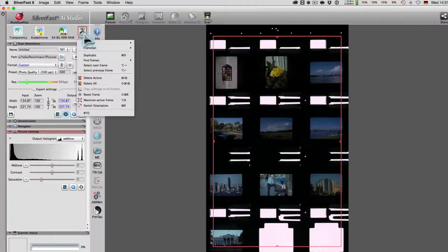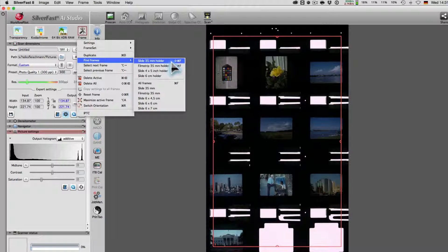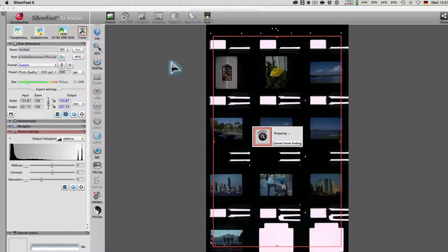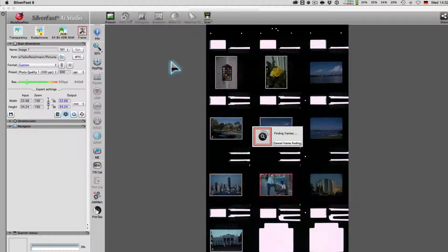It is common that the Intelligent Frame Finding engine, IFF Plus, detects every frame and its exact size.